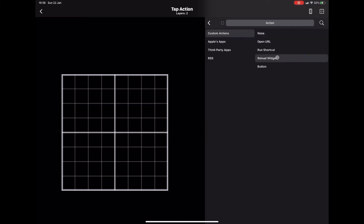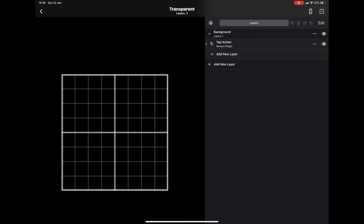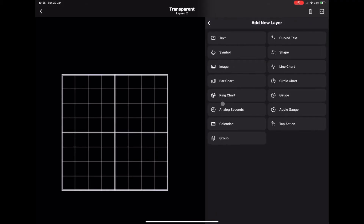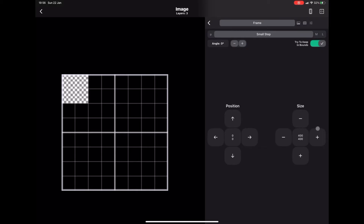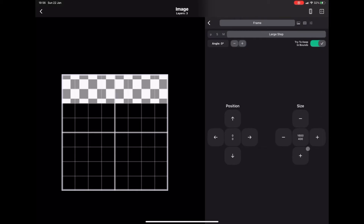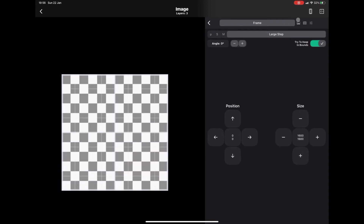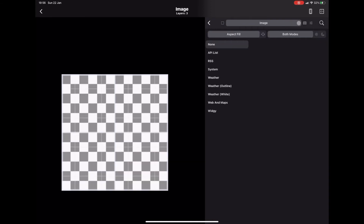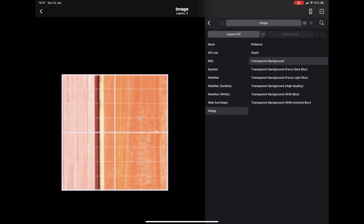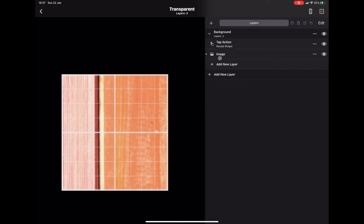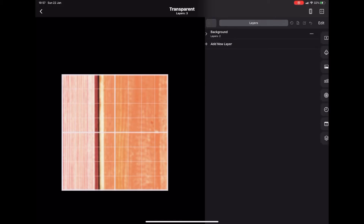We're going to add a new layer and use a tap action — click the little pointing finger in the top corner and press Reload Widget. Then add another new layer and add our image; this image will be the background. Resize it to fill the whole widget. I should have done the same with the tap action, but you can place it anywhere. Press the image icon, go down to Widget, and press Transparent Background like we did last time.